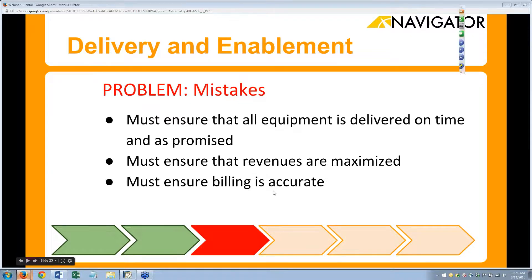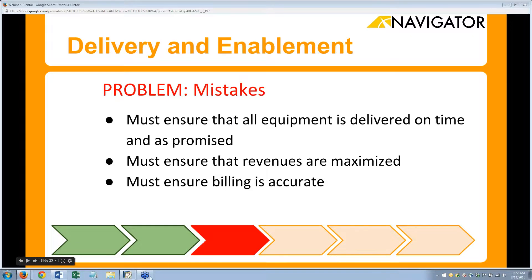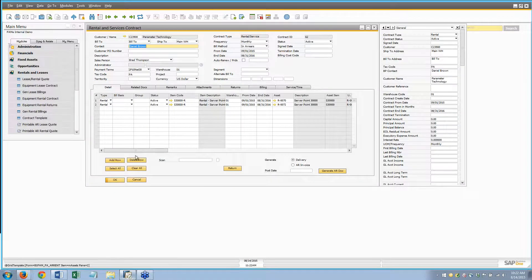The delivery piece — we want to make sure that all the equipment is delivered on time as promised. There are queries we can run that say what equipment and reservations need to go out today or this week, so we can look forward and make sure we're paying attention to it. We want to make sure revenues are maximized and billing is accurate.